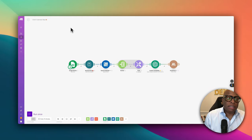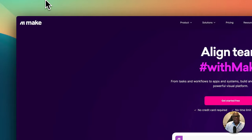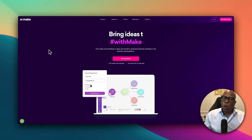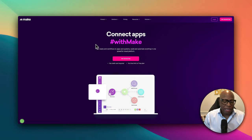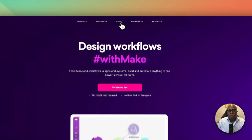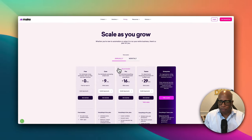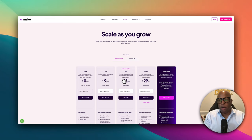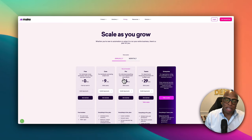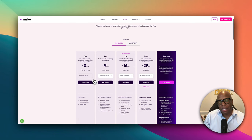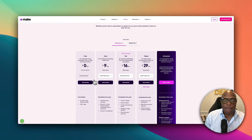Let's look at the individual pieces. The first piece is Make — the tool we use to allow all the software components to talk to each other. Make is free to sign up, but once you build your automation you'll want to upgrade to their Core, Pro, or Team plans depending on how much automation you'd like to do. For this scenario we're building today, the free account is fine. Everything I talk about today, I'm going to put links in the show notes so you can click and sign up for free.